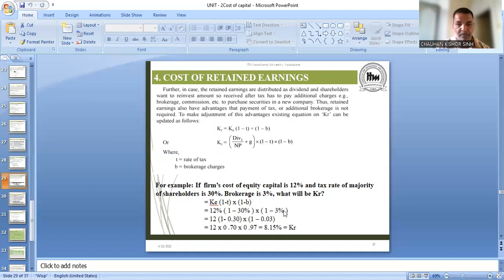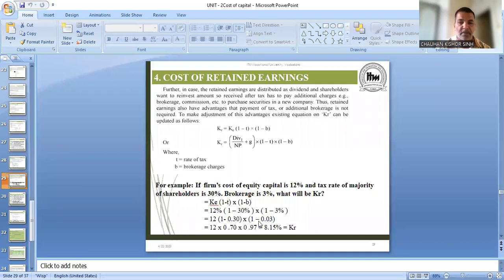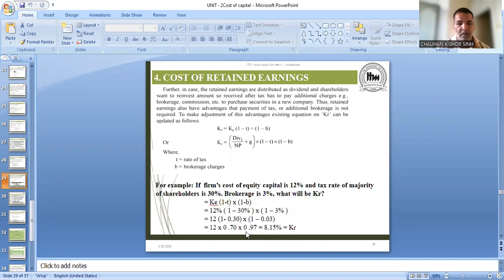Everywhere it is multiplied. The 3% brokerage benefit is (1 - 3%), meaning 0.03, that is 3% of one rupee: 1 - 0.03. It is always calculated on rupees 1. Now when you multiply this: 12 × (1 - 0.30) × (1 - 0.03) — so from 1, subtract 0.30 paise, 0.70 remains; subtract 0.03, 0.97 remains. So ultimately your cost of retained earnings comes to 8.15.